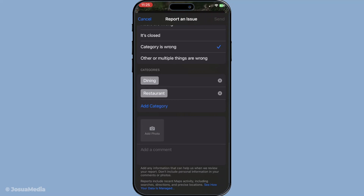Once you've reviewed and adjusted all the information, it's time to finalise your changes. Submit your update by following the on-screen instructions. Apple will receive your request, but keep in mind that the process doesn't end there. Apple takes care to verify the accuracy of updates before they are displayed in Apple Maps, so your changes won't appear immediately. You'll need to wait for Apple to review and approve your submission. This verification process ensures all information in Apple Maps remains reliable for users.